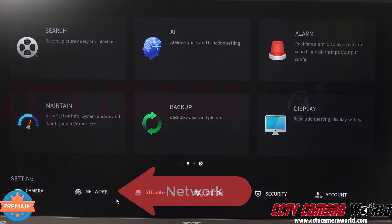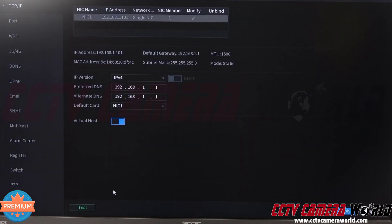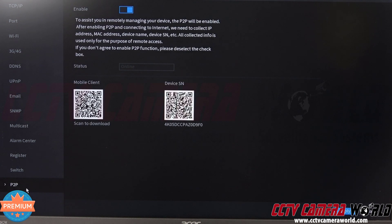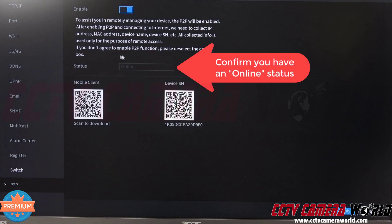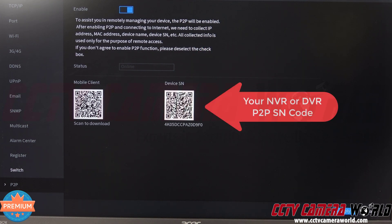I need to go to the network page, found at the bottom under settings. Depending on whether you have an NVR or DVR, the setting may be in a slightly different location, but the process is the same. In the network page, go all the way to the bottom to P2P, make sure you have an online status, and there you'll see the device SN — the serial number for this NVR.